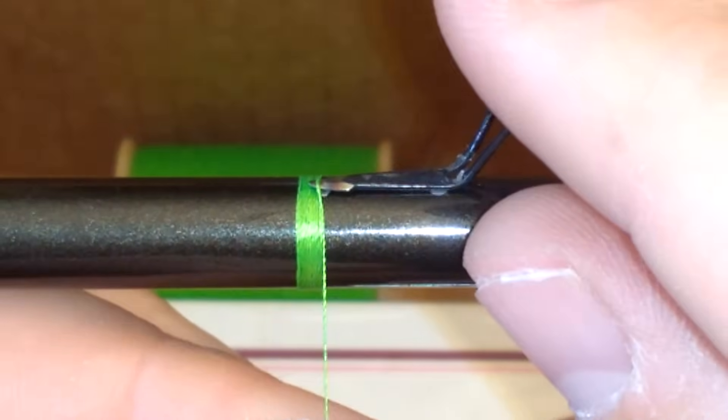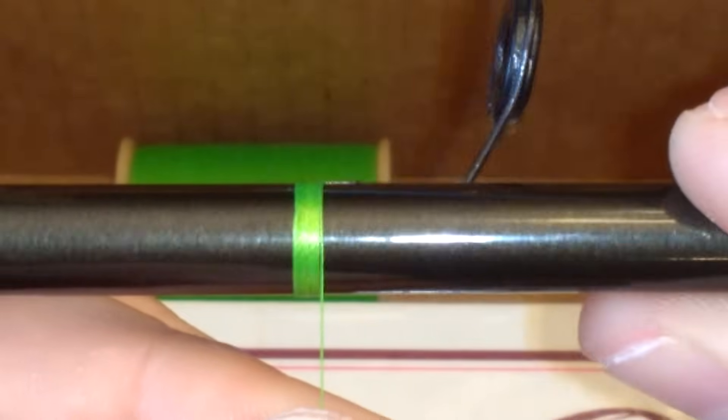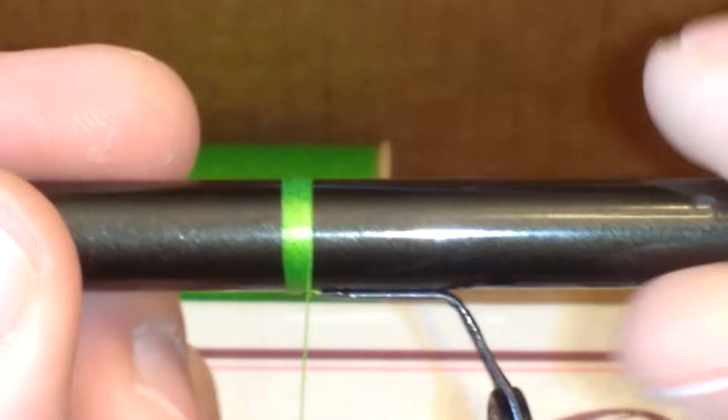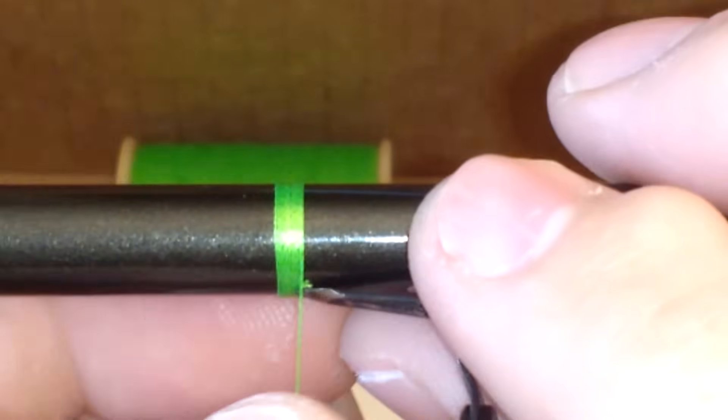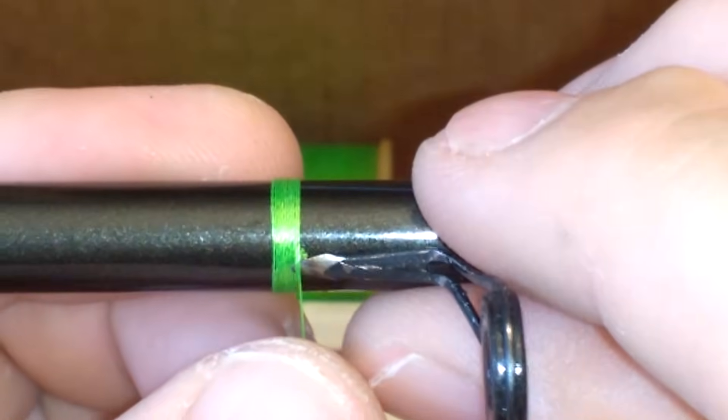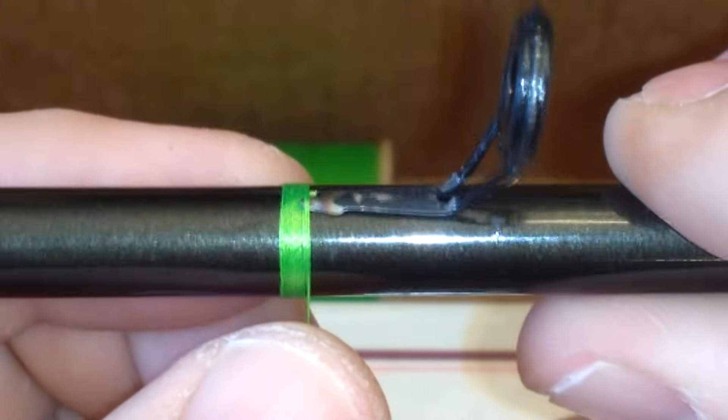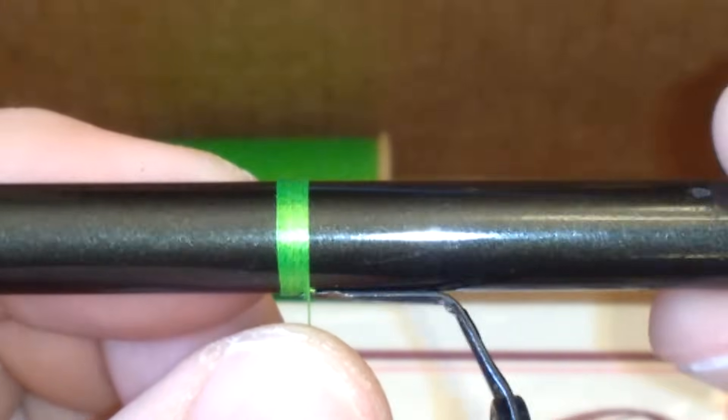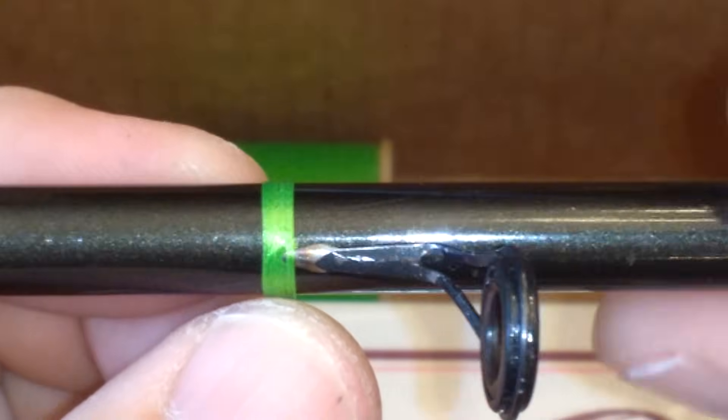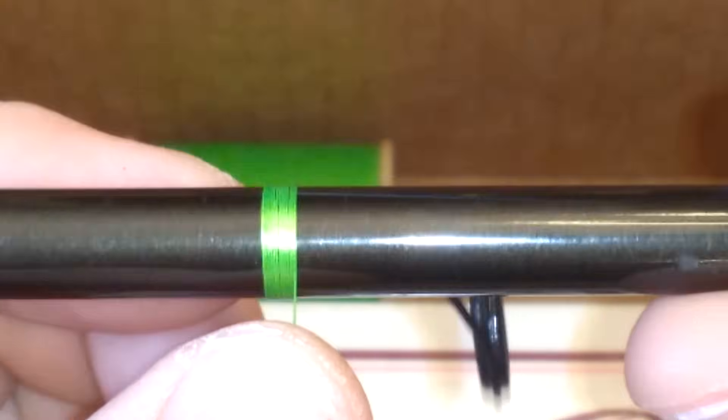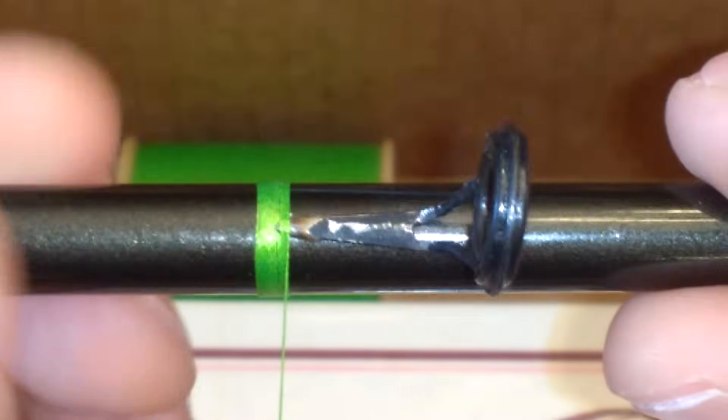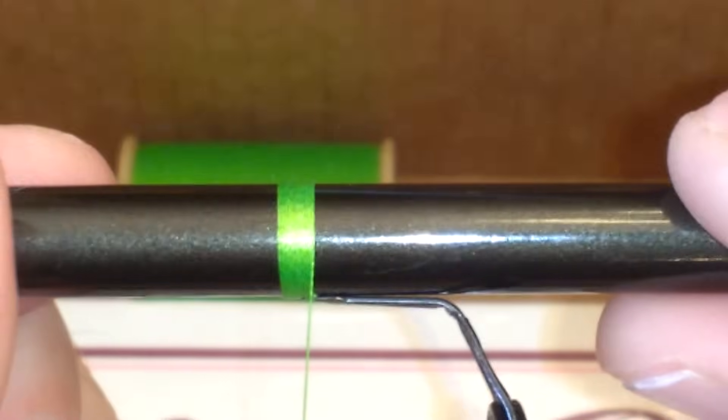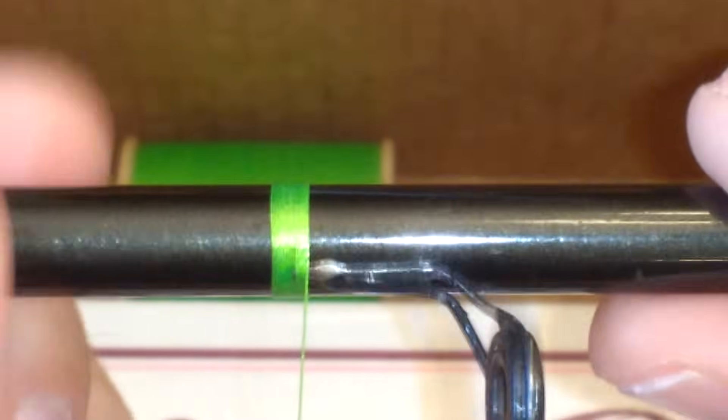I'm just going to continue on with my wrapping just like normal. Once this gets a few wraps on it it will lock that down into place. Now I'm not going to have too much trouble with it moving around.